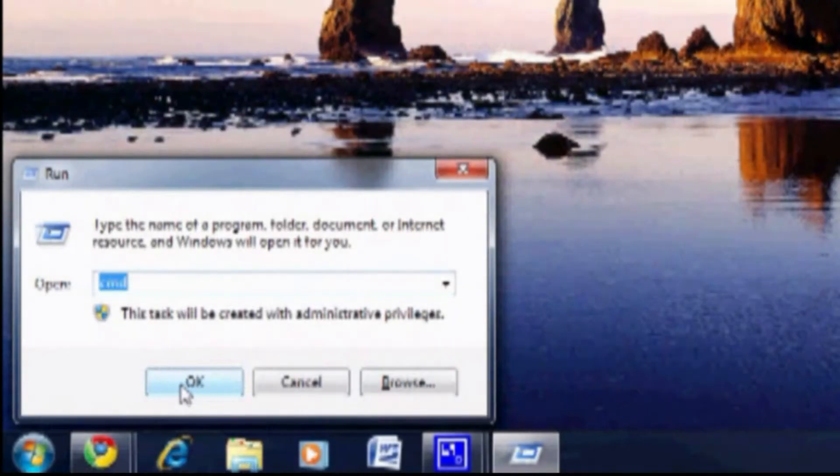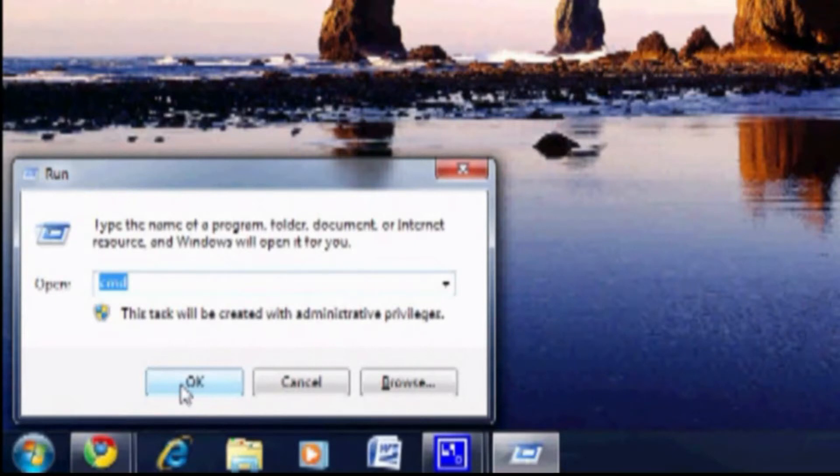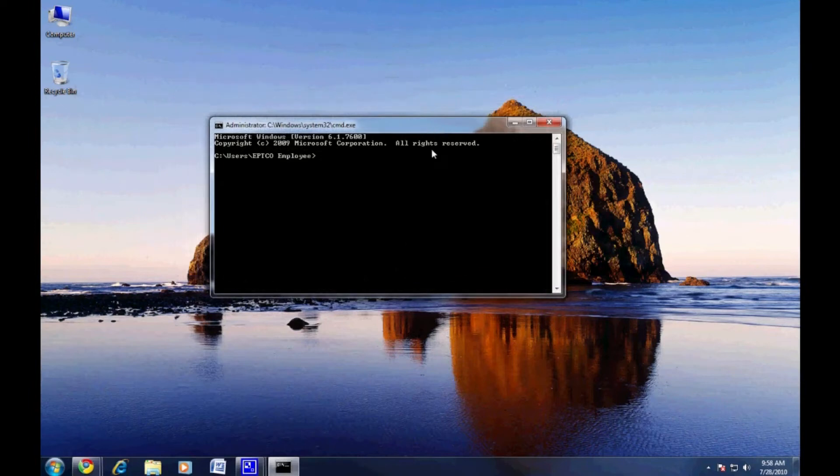Access the run command by pressing the Windows key and R at the same time. Type in CMD and hit enter. In the next window that comes up, type in IPConfig and hit enter.